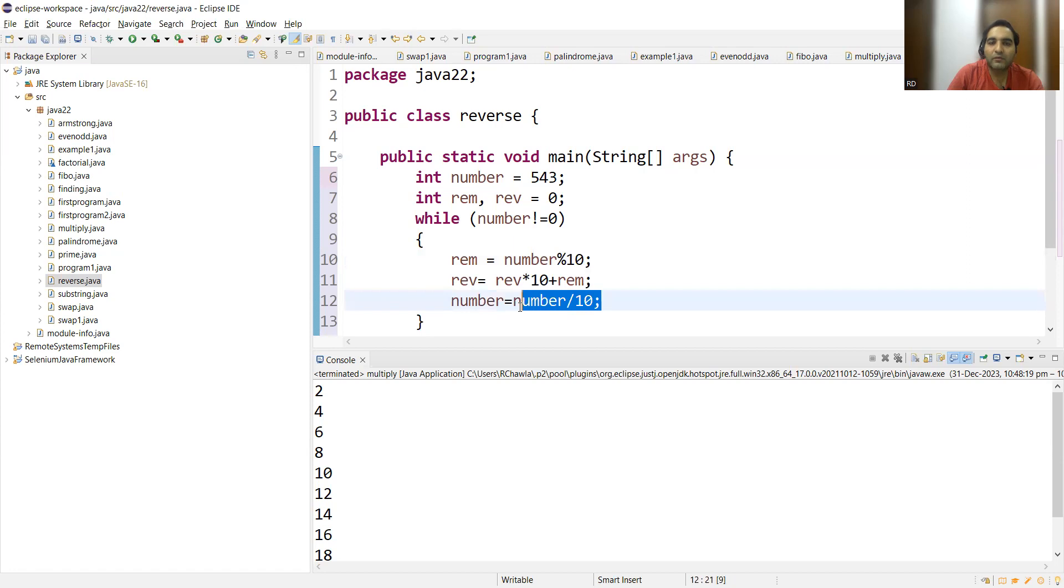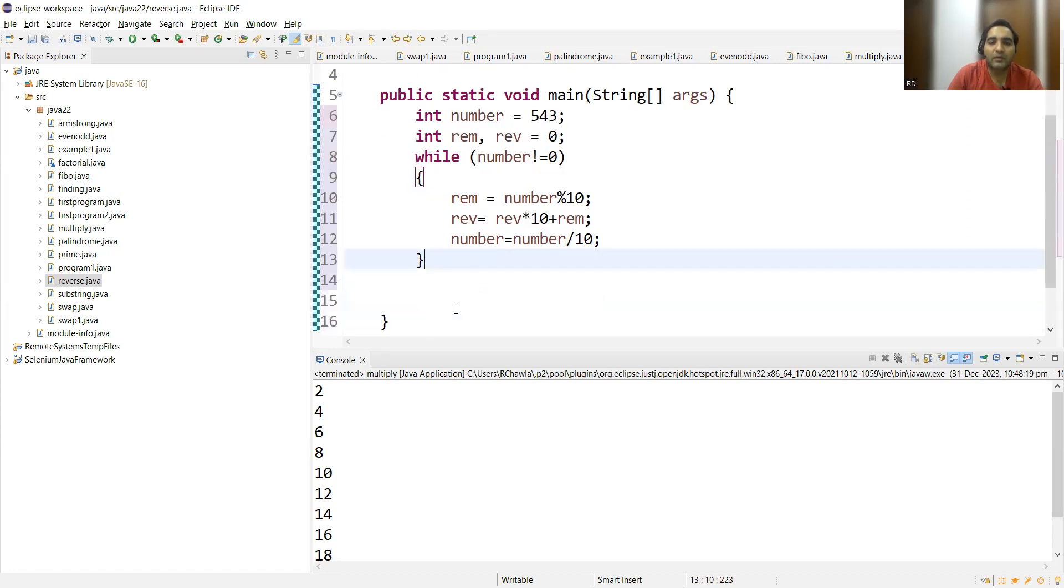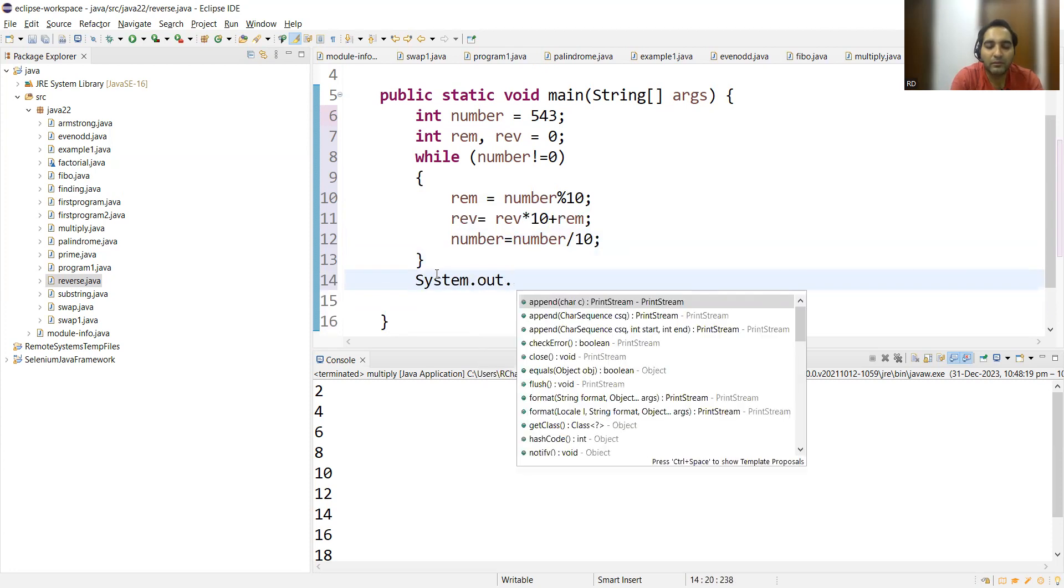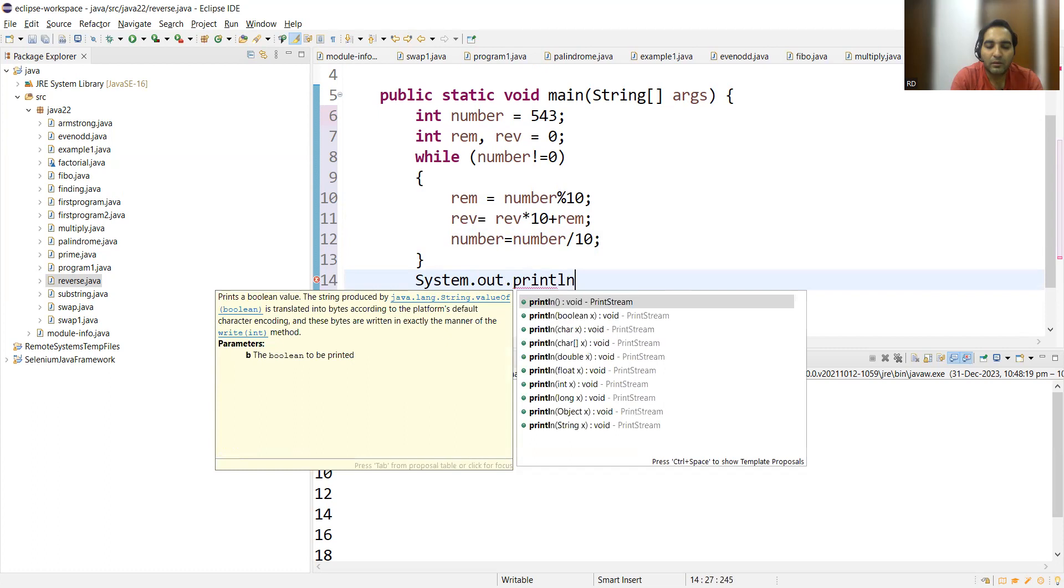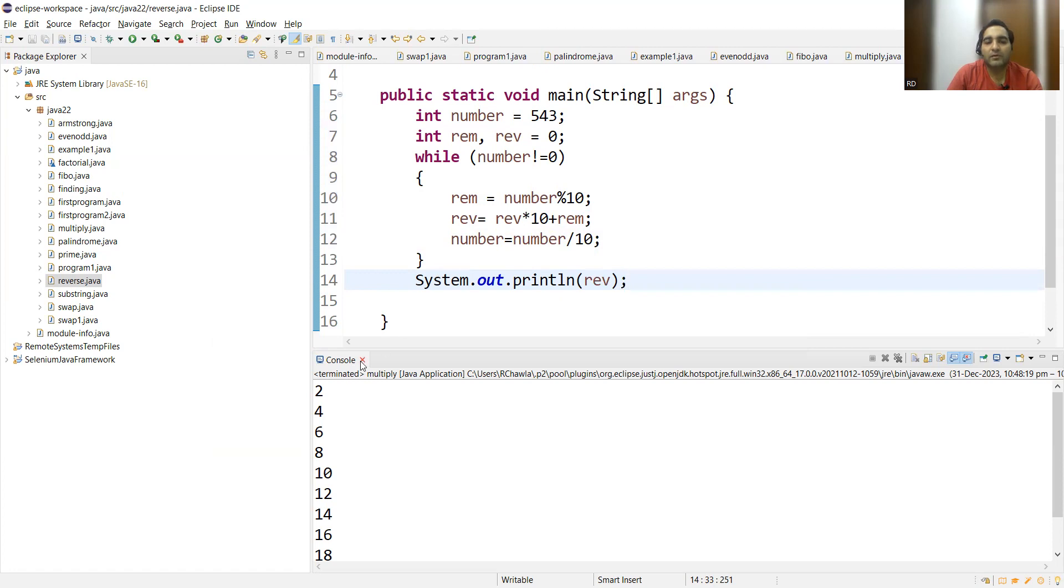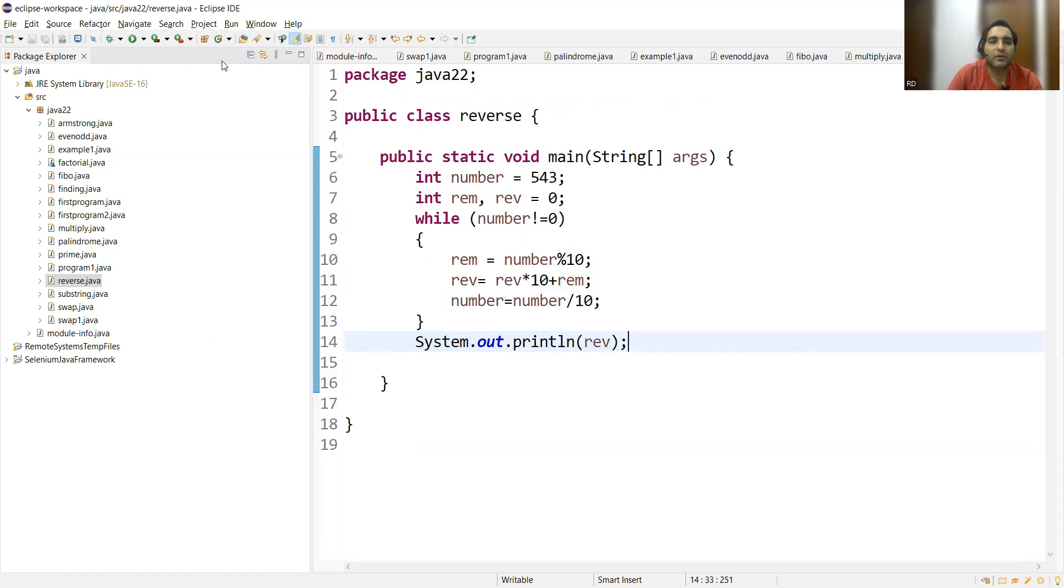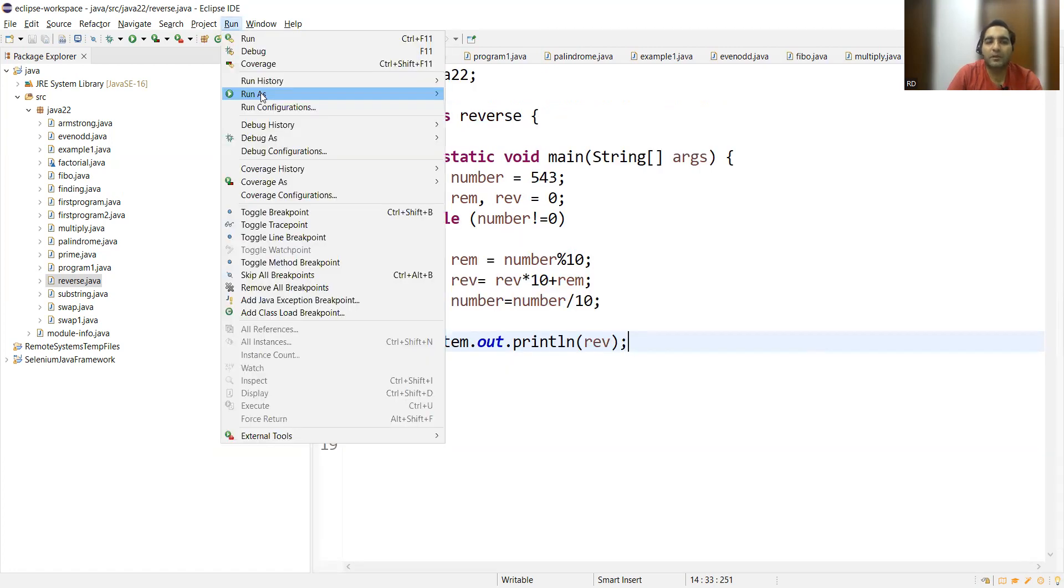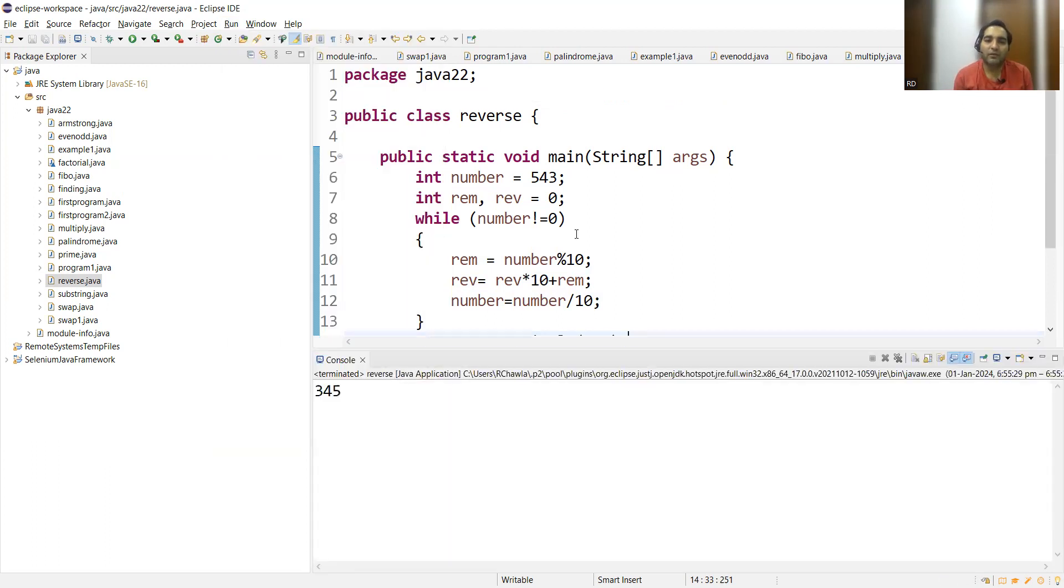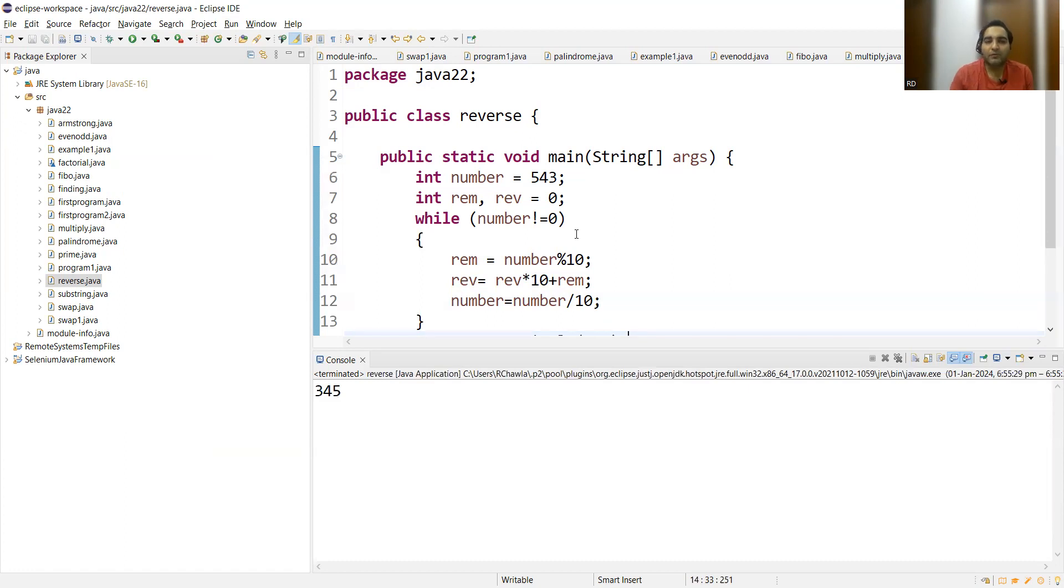Simple. And then your favorite line: System.out.println(reverse). Okay, ignore this console, this was one of the program that we had recorded on 31st of December. Today is New Year, today is 1st of January. 345. So this was a simple program to reverse a number.